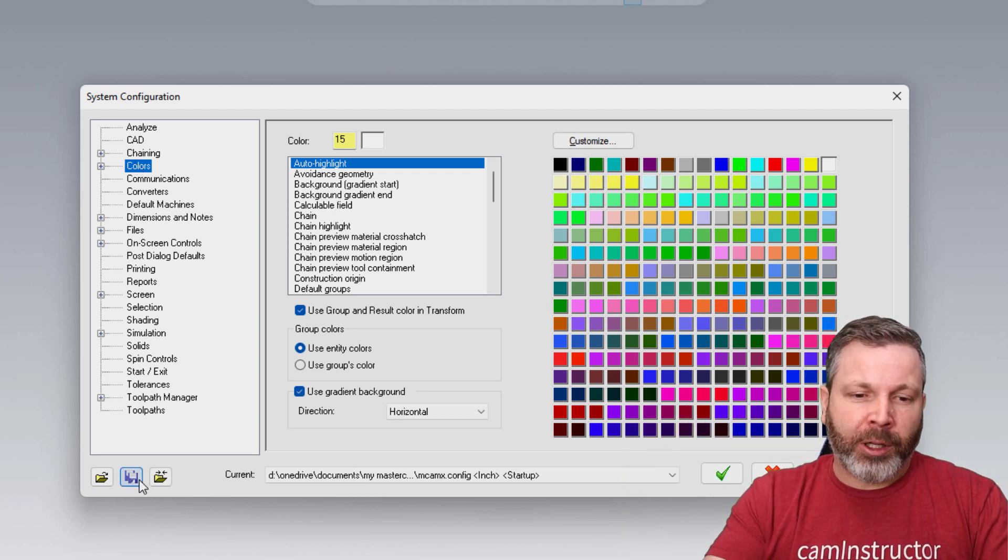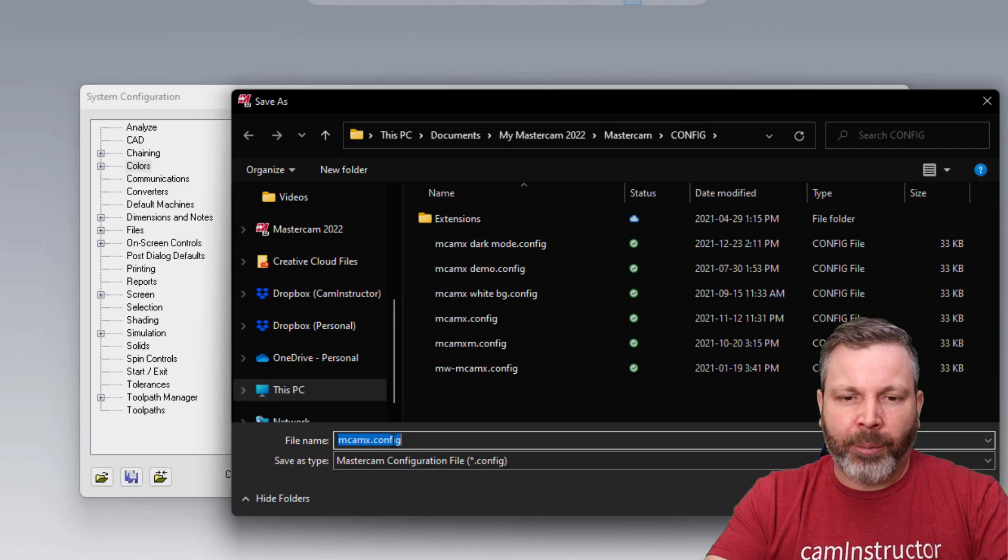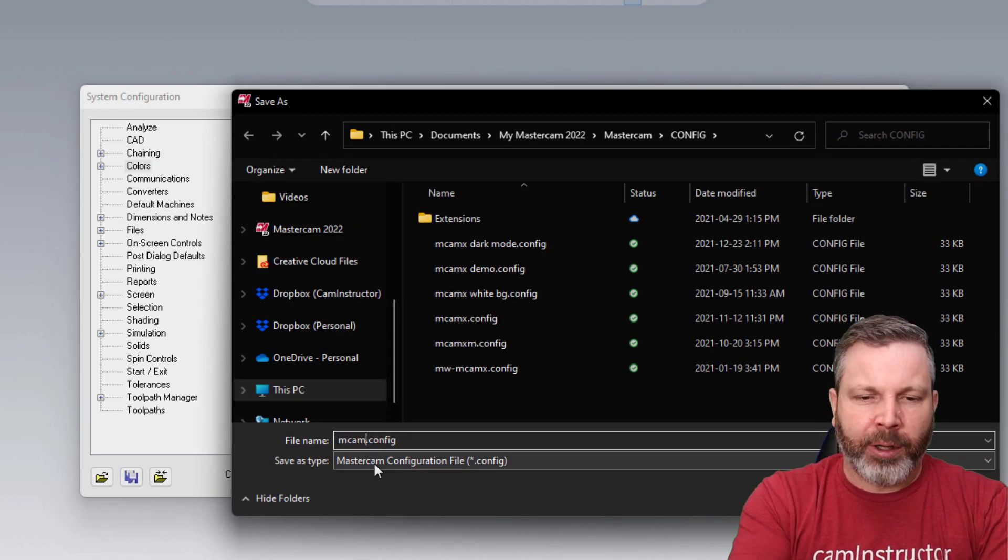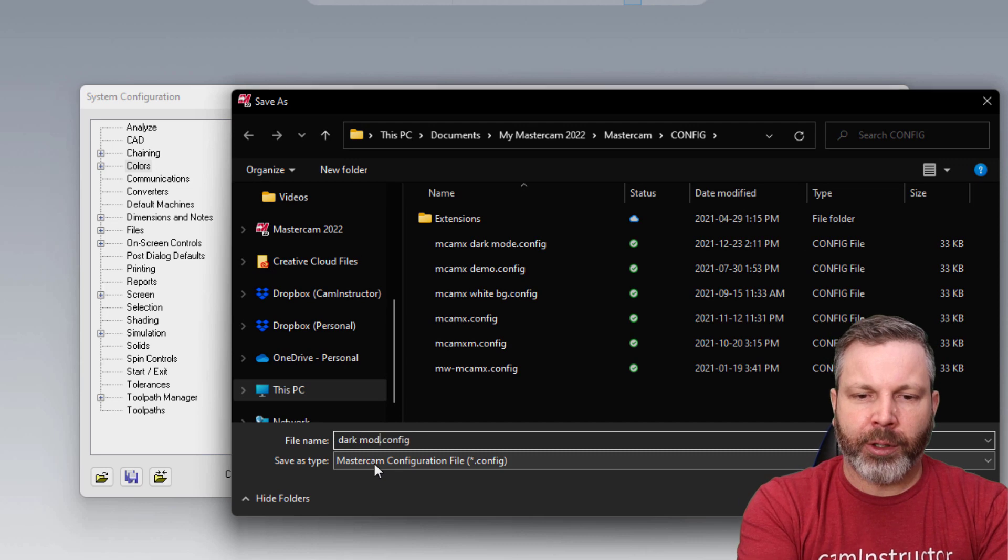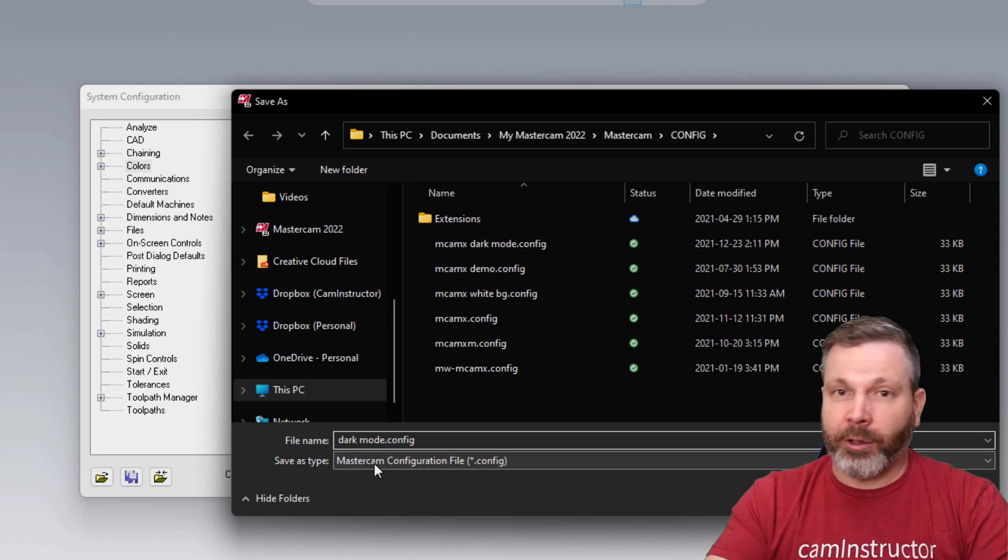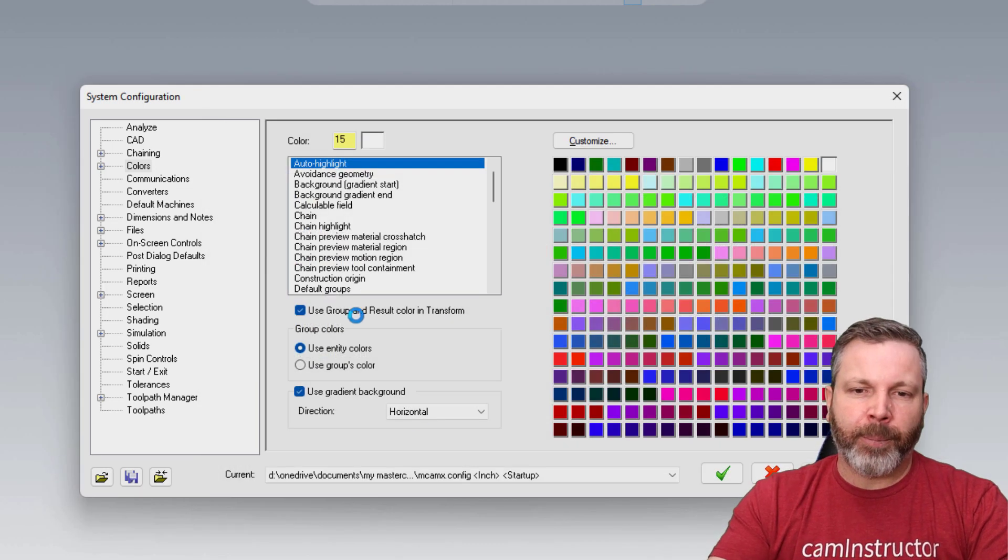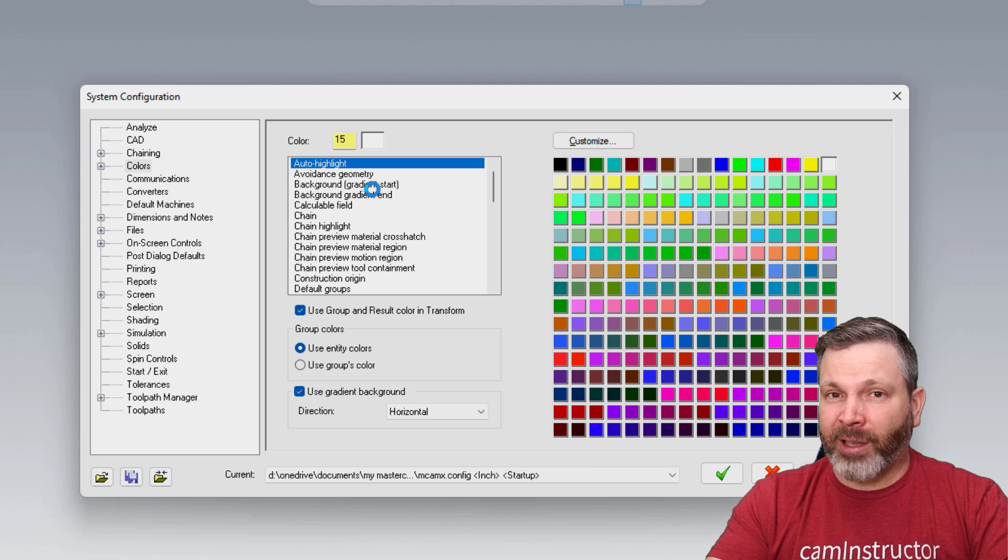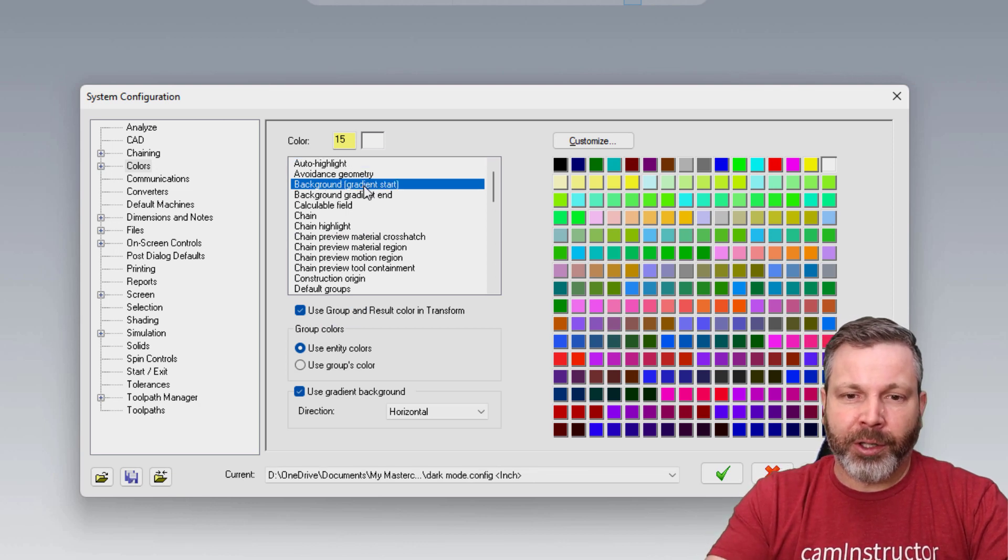So first thing I'm going to do is click on the disk icon at the bottom, and I'm going to give this a name, just simply dark mode.config and save. And now I can customize this particular configuration.